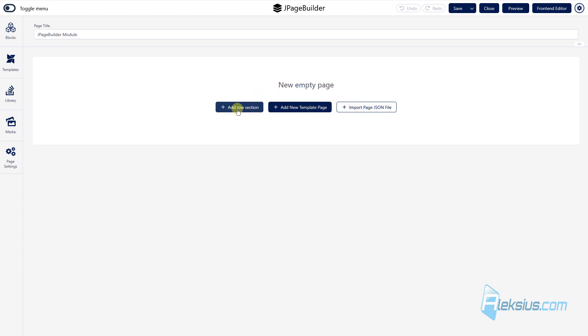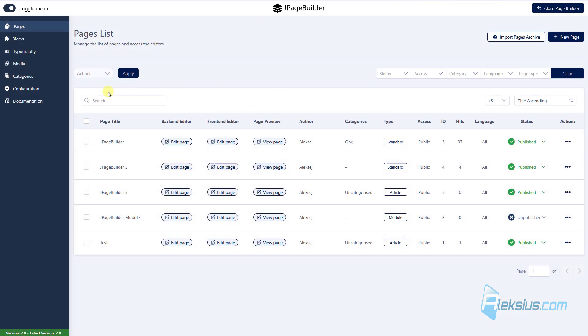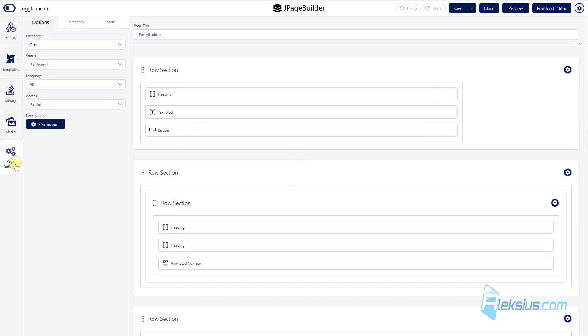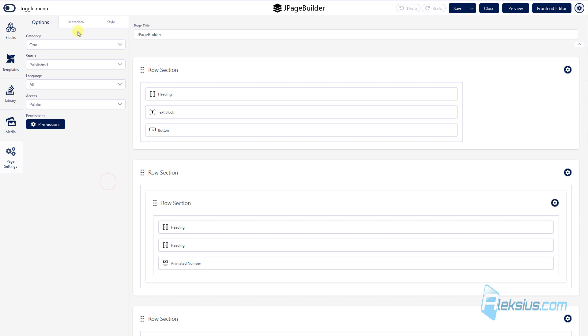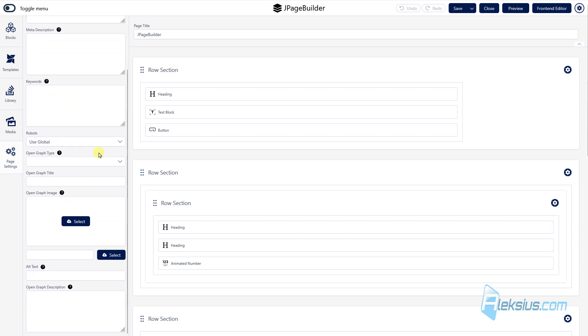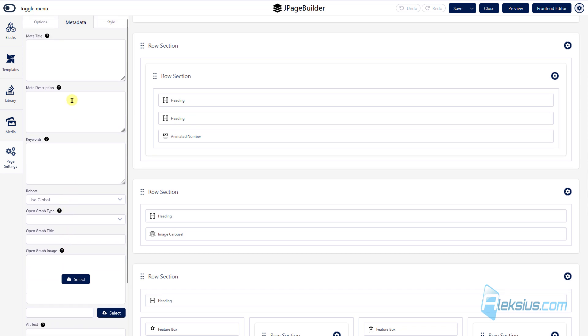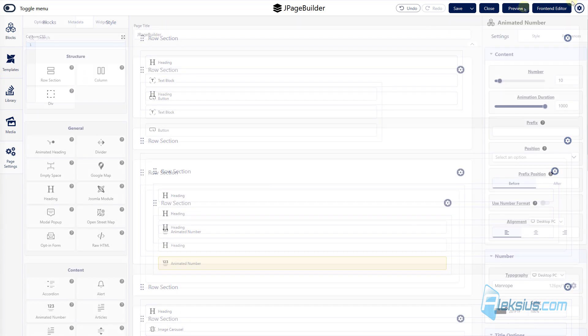Of course, J page builder can be used for multi-language websites. How to build Joomla multi-language website you can learn from my previous video tutorial. But now here in page settings you can select some languages. Also you can add metadata, open graph tags. And add some custom styles.